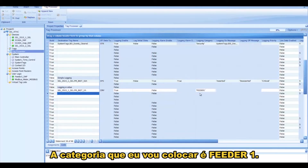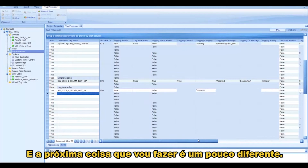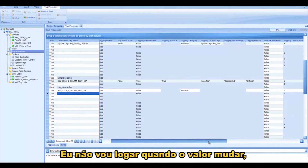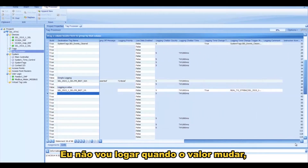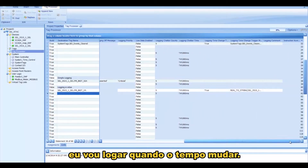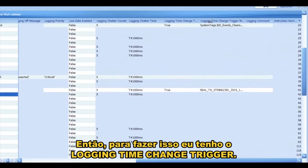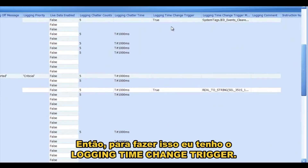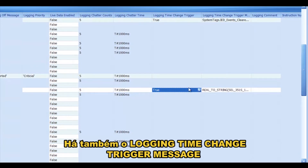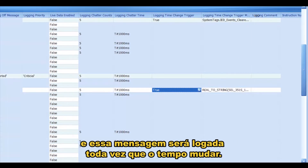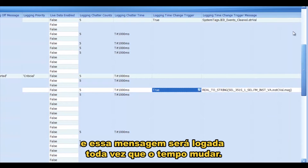The category I'm going to put is Feeder 1. And then I'm not going to log it when the value changes — I'm going to log it when the time changes. So to do that, I have this Logging Time Change Trigger. I set that to True. And then there's a Logging Time Change Trigger message, and that message will be logged any time the time changes.